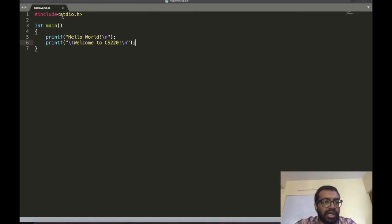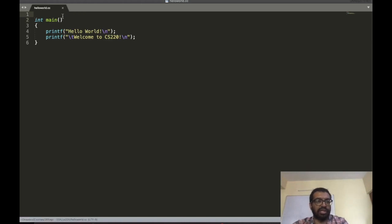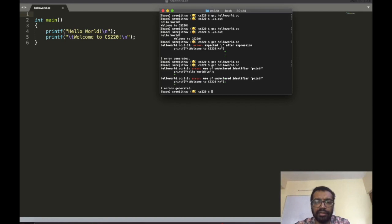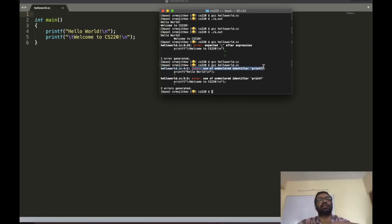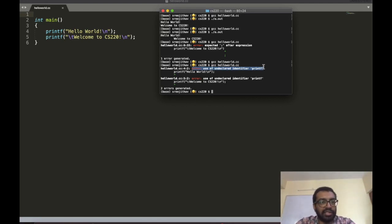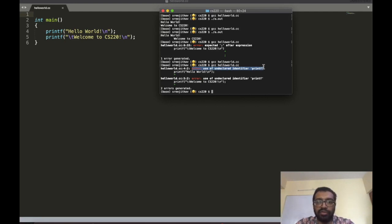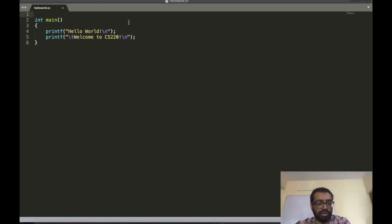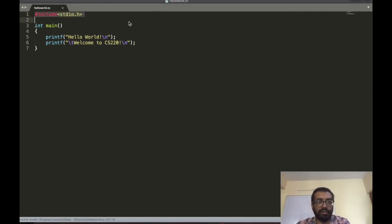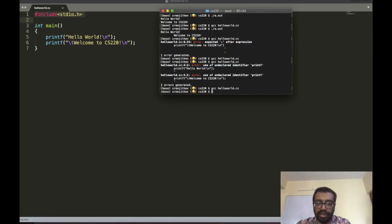Now let's say I forget to include the '#include <stdio.h>' line and compile again. The compiler says: 'error: use of undeclared identifier printf'. In simple terms, the compiler does not know what printf is. If you call a function that hasn't been declared, you get similar errors. To fix it, I put back the #include, compile again, run again, and it works.